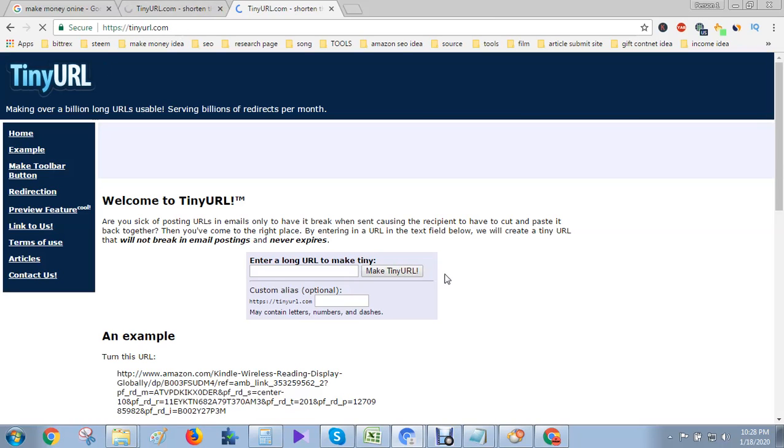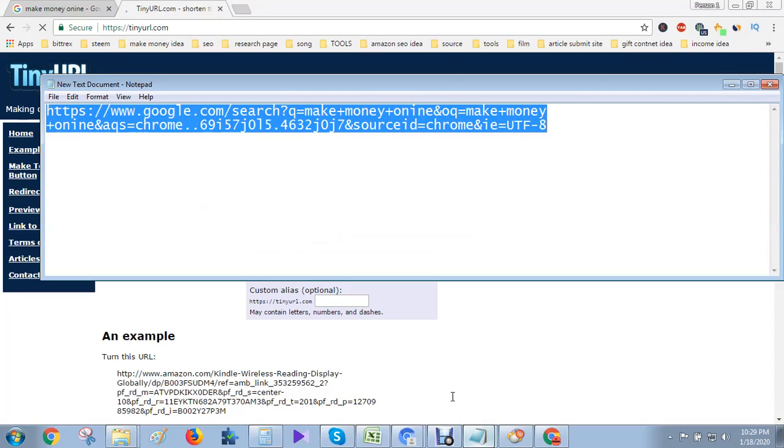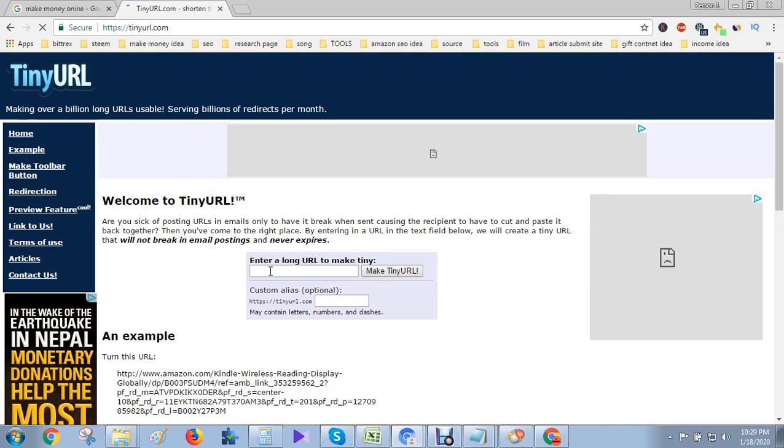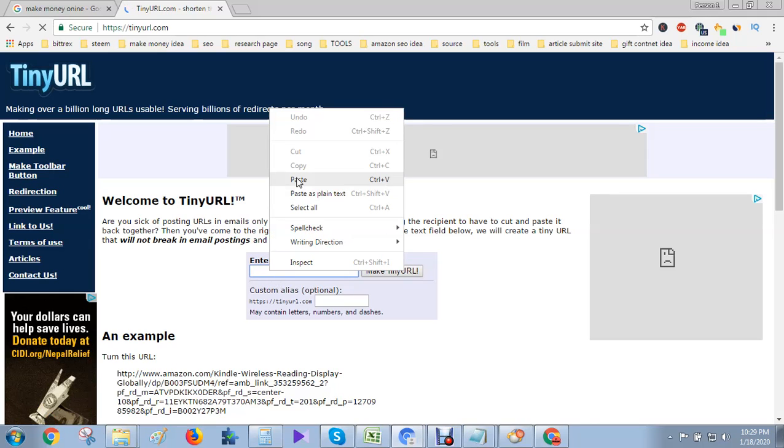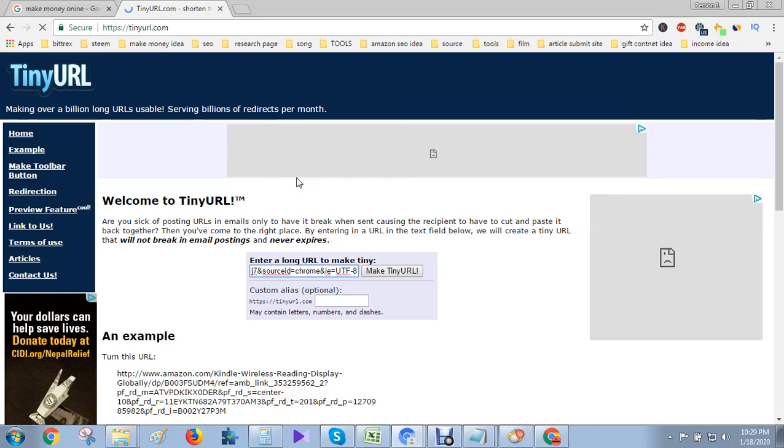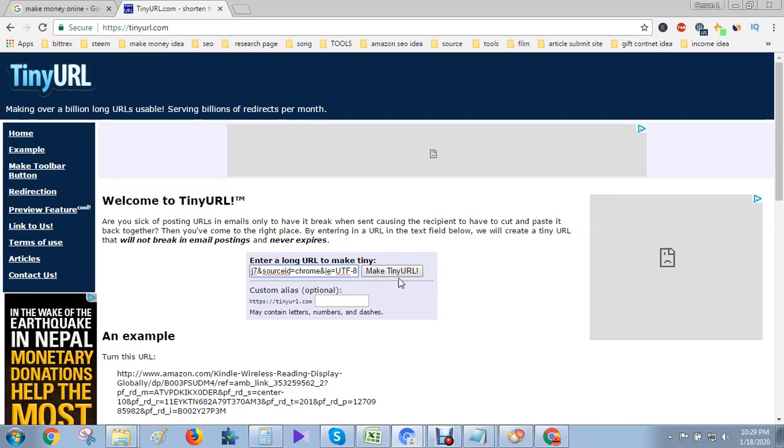Here you see, previously I copied the link. Then I can paste the link. Here I can paste the URL, then make TinyURL. Just click here.